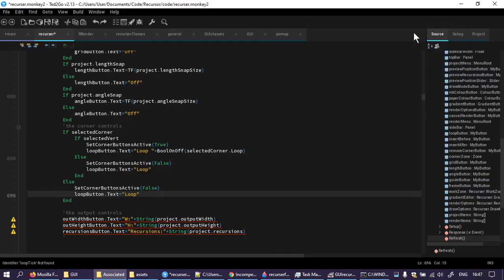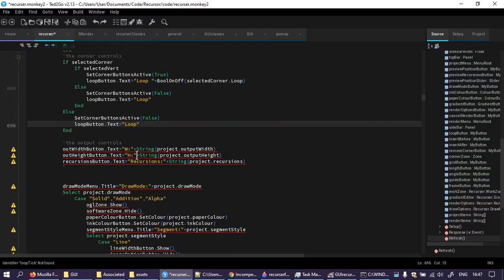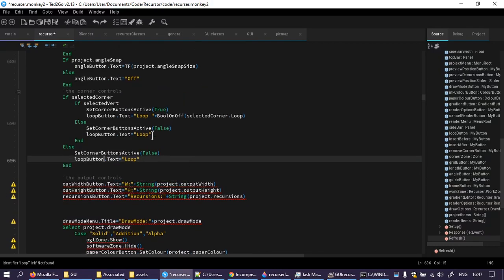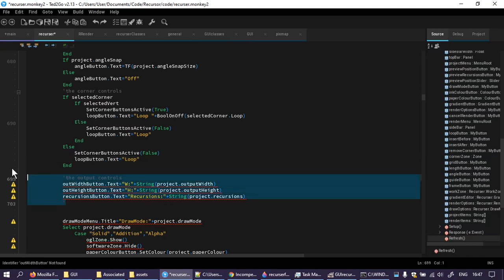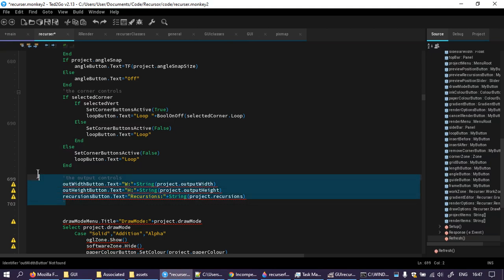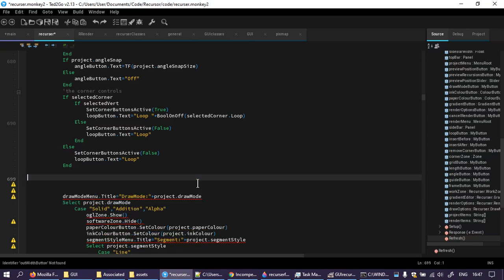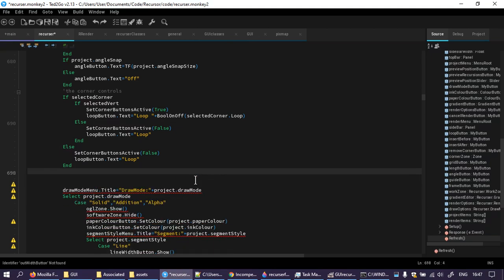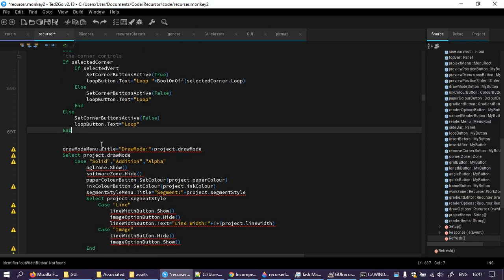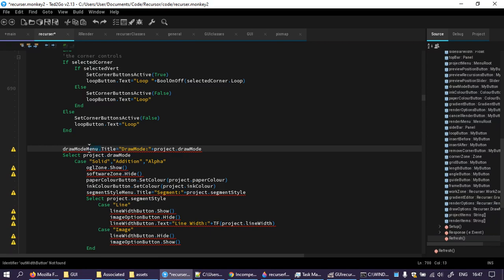Okay, I'm going to just try and get through the next little bit. I suppose I want to think about this slightly. Maybe not where this goes. Draw mode menu title - it's no longer draw mode menu title, it's draw mode button text.